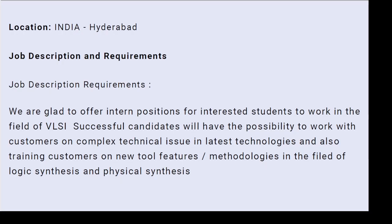The job location is Hyderabad, and the eligibility criteria is that if you have an M.Tech or B.Tech degree in Electronics and Communication, you can apply. This is an intern position in the VLSI field.